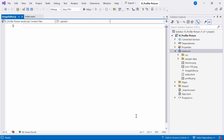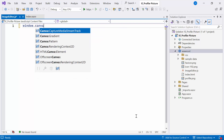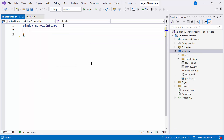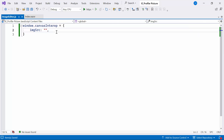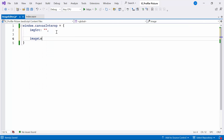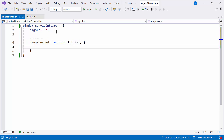Within this file, I'll initialize a JavaScript object named canvasInterop attached to the window object. Within this object, there will be an imageSource property initially set as an empty string. This property is likely intended to contain the source of an image used or manipulated within its functionalities. Next, I'll define a function called imageLoaded, which takes an objectReference argument. This function is used to draw the loaded image to the canvas element.